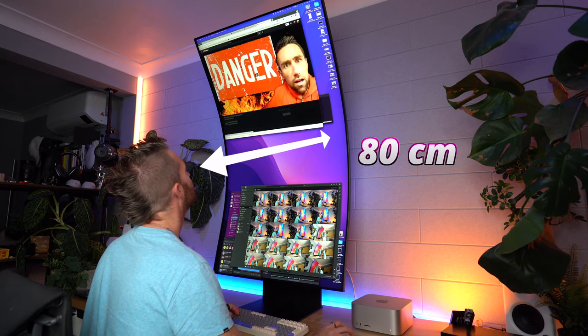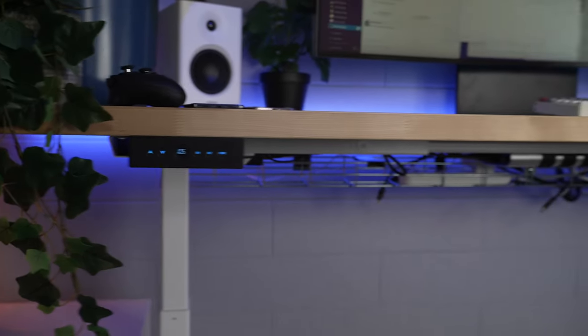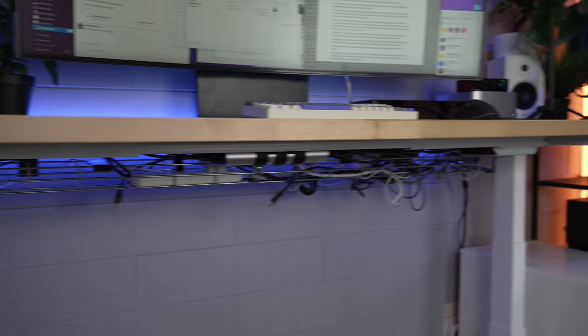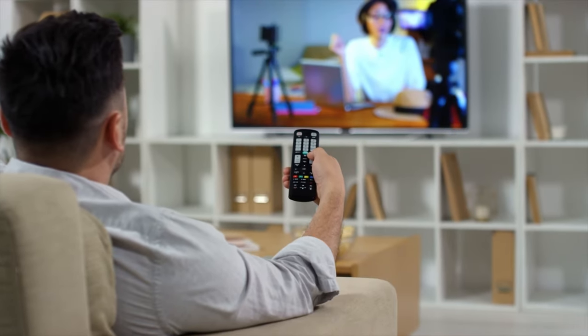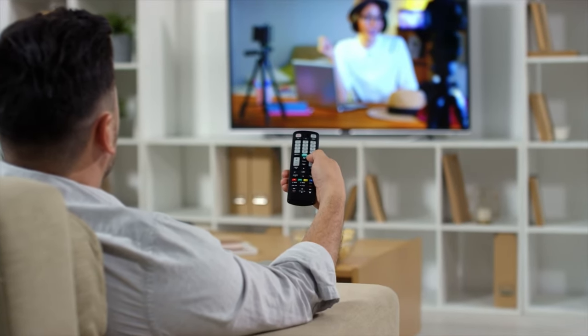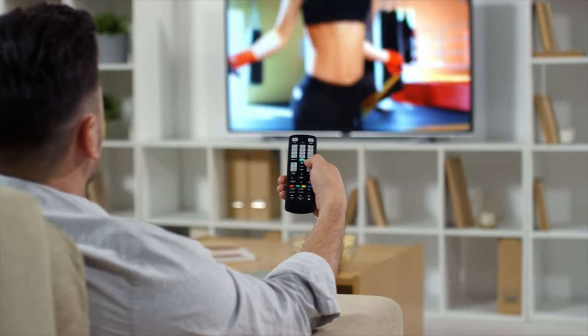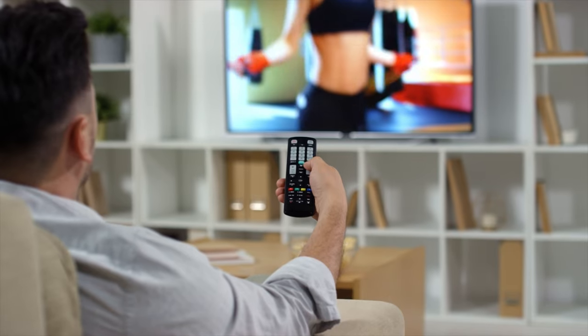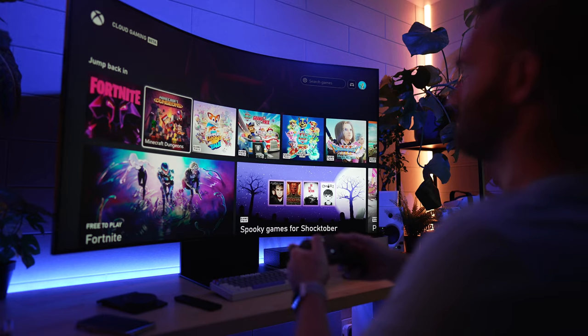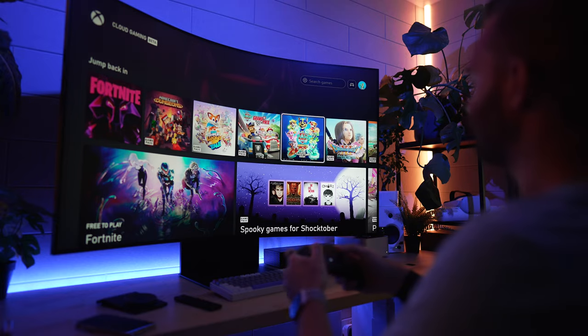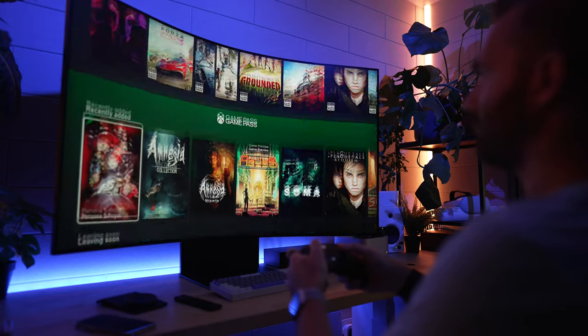It does say that the optimal viewing distance for this screen is at over 80 centimeters, which is a little bit confusing. As a monitor, most desks are 80 centimeters deep, so unless you're using this in place of a TV on a TV stand, I'm not sure how you would ever be sat more than 80 centimeters away unless you really sit back in your chair.